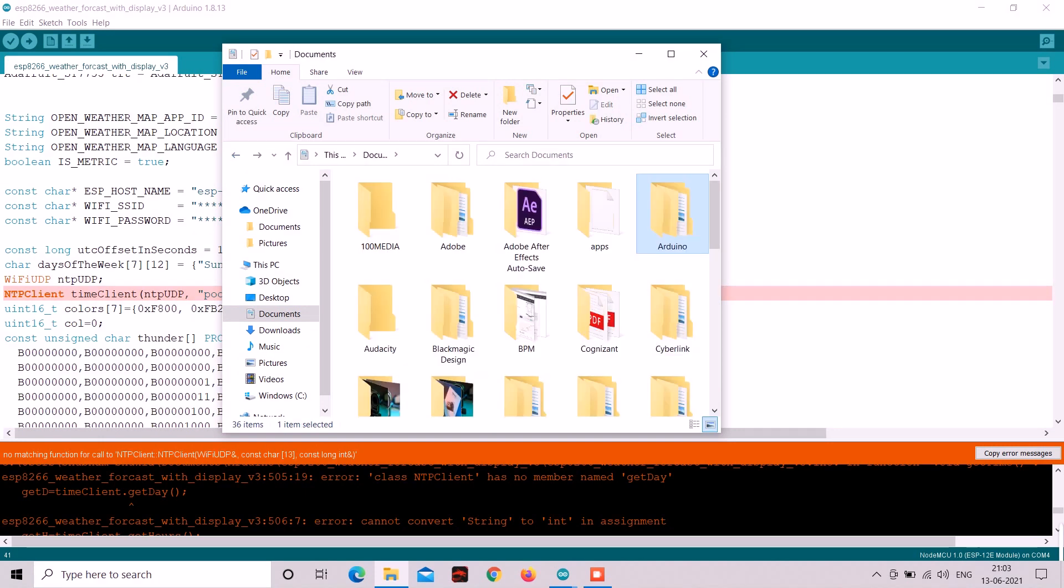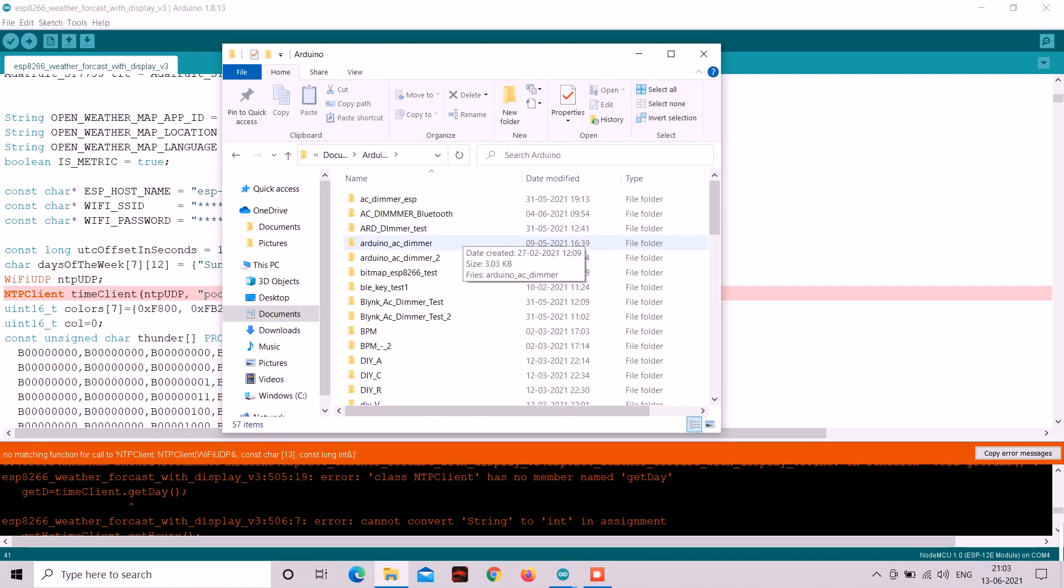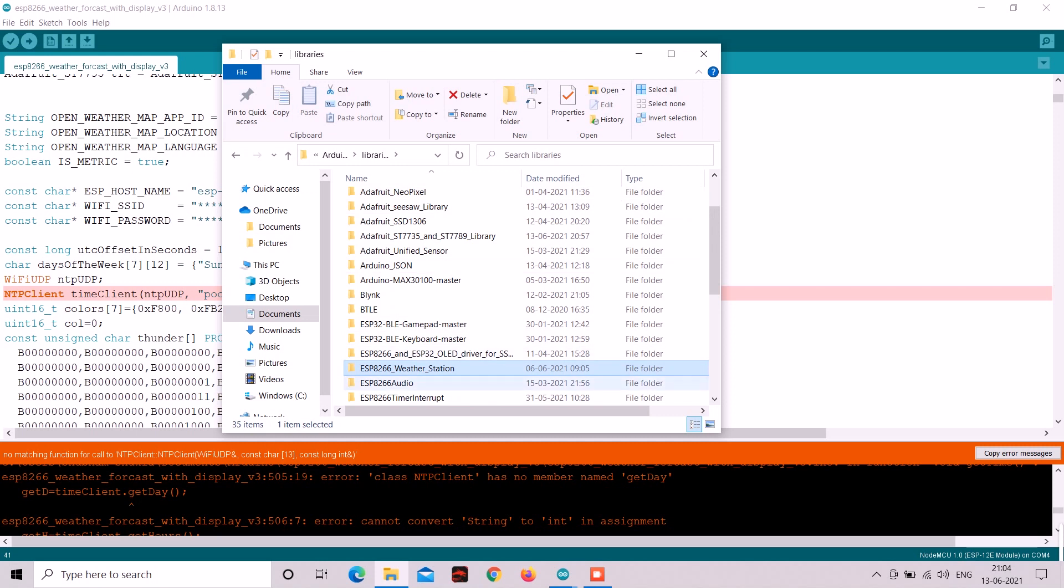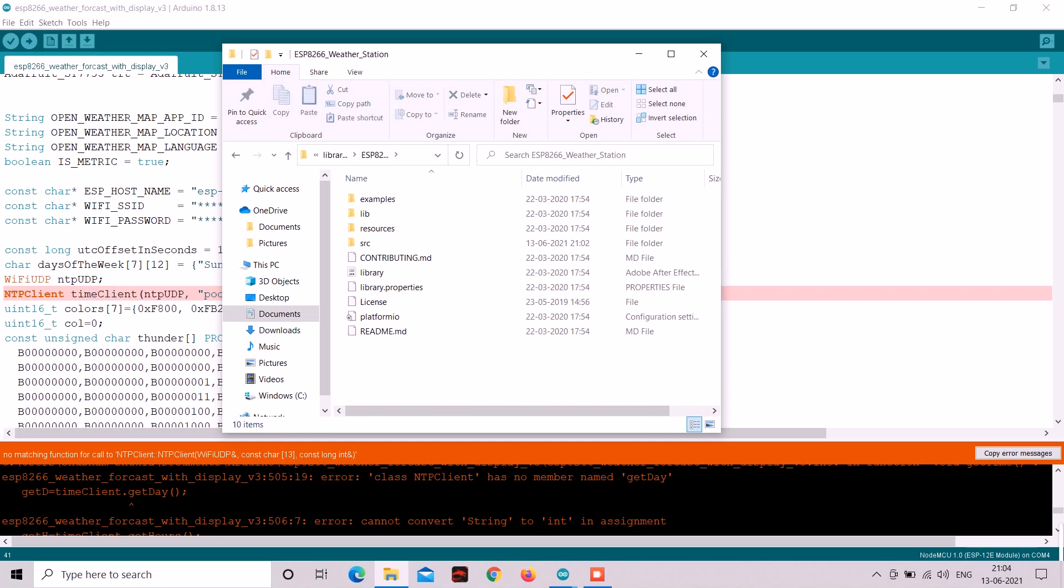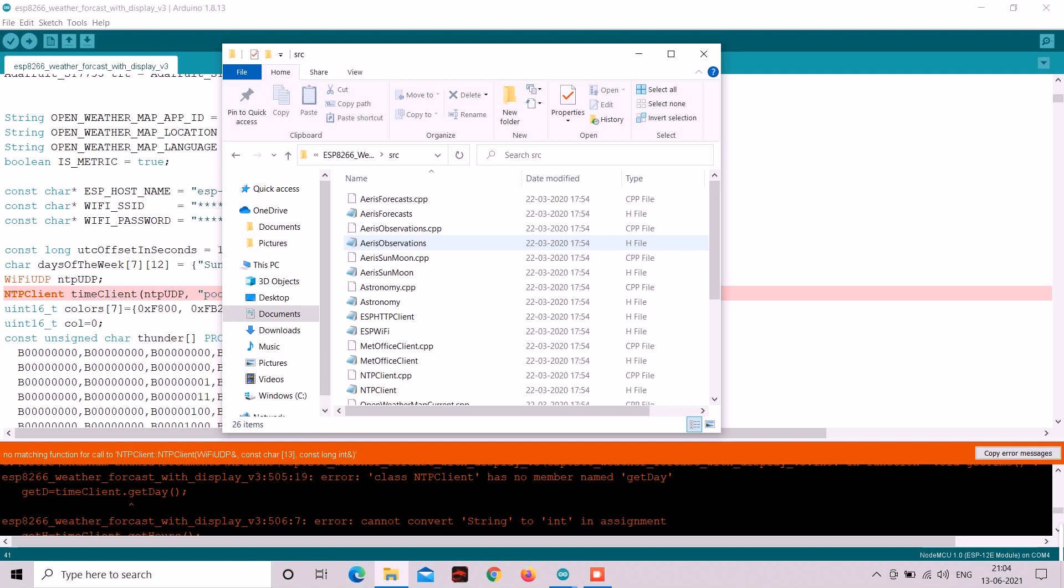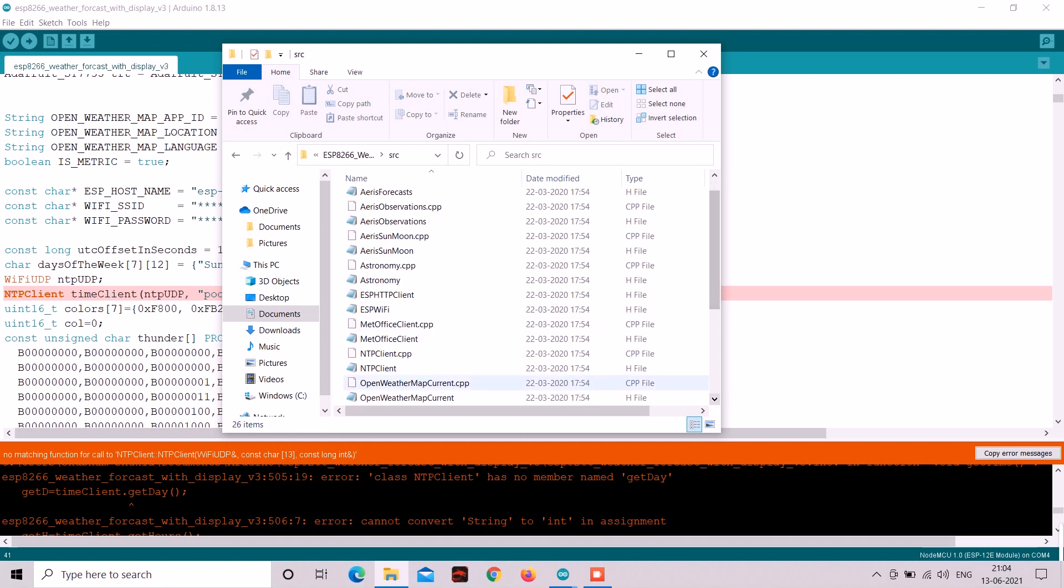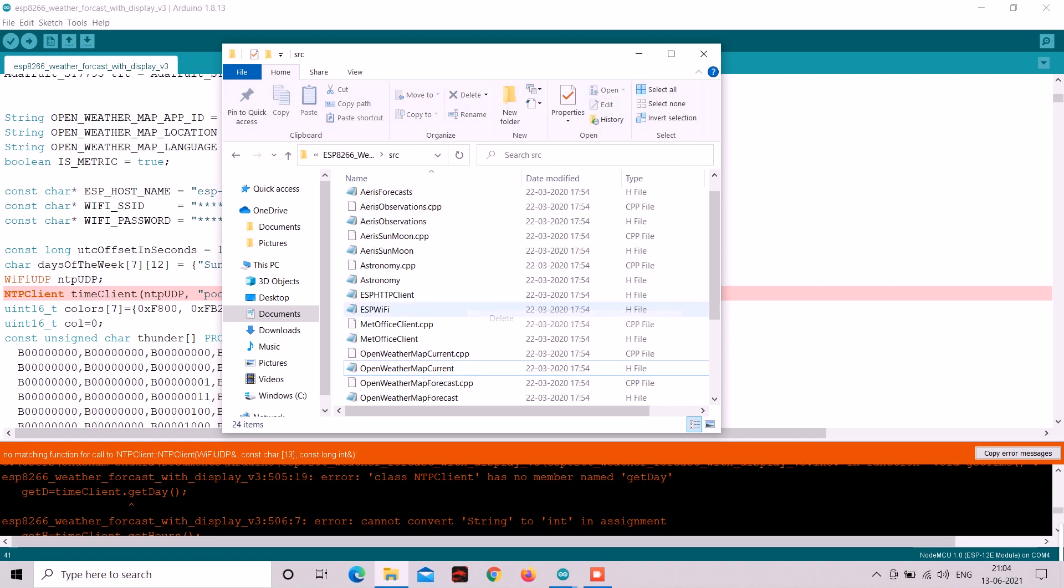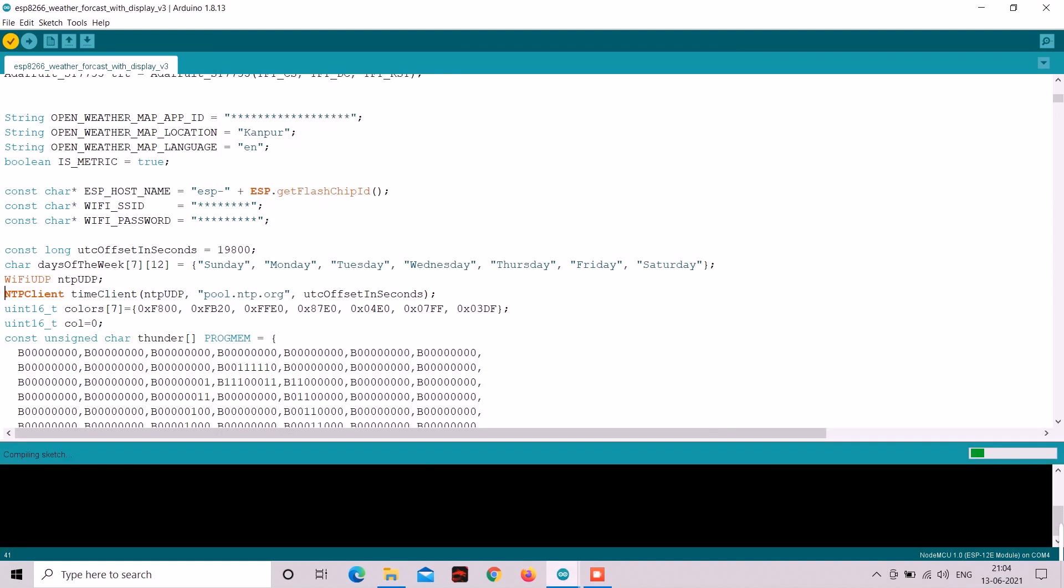So in your PC find your Arduino libraries folder. In there you will see ESP8266 weather station folder. Then inside that go into SRC folder. Then you will see two NTP client files. So either you should move these to somewhere else or you should delete them. And after that compile the code and it will compile perfectly.